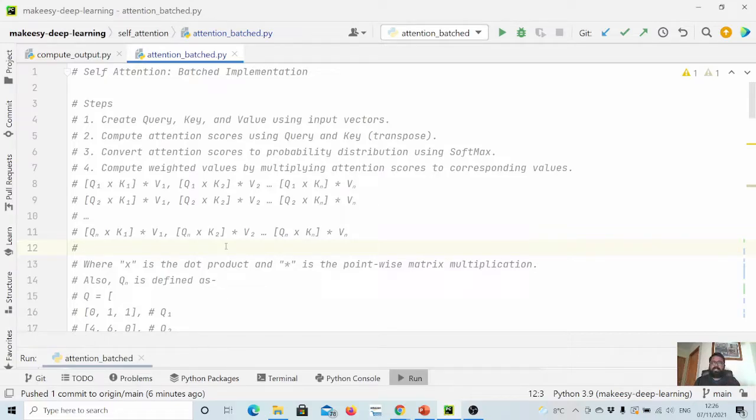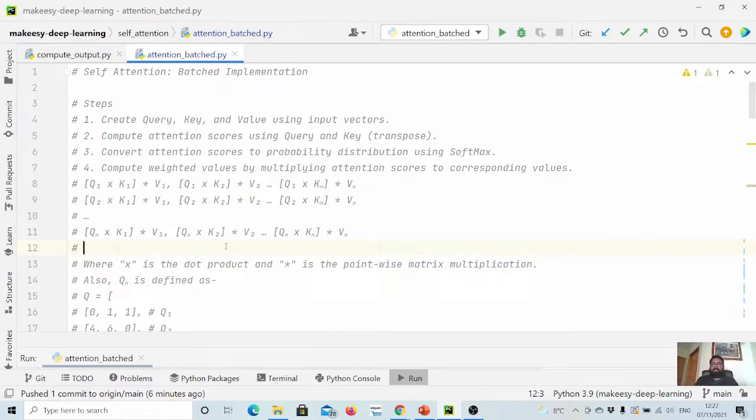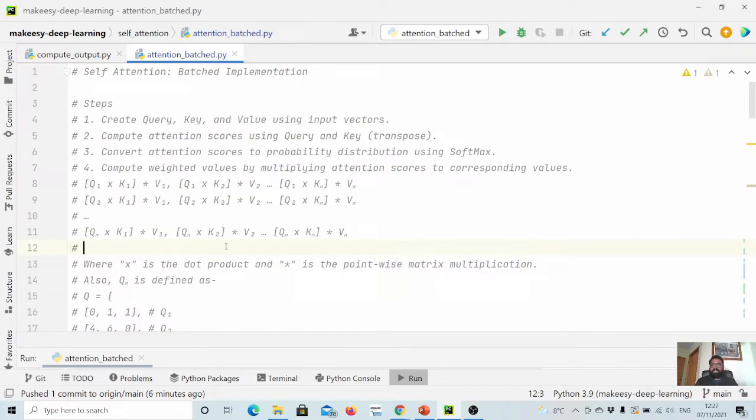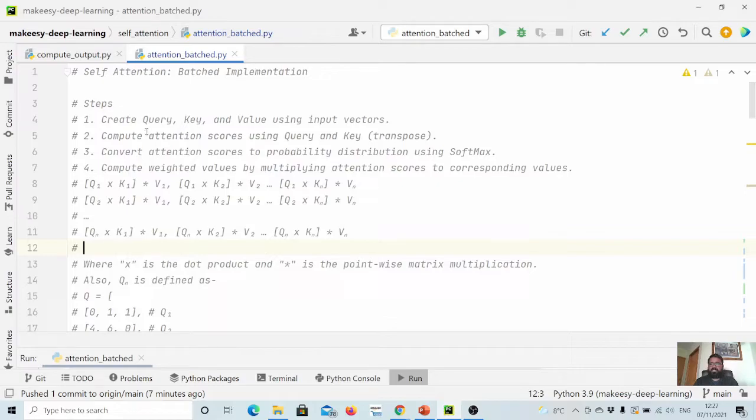Hey guys, welcome back to the channel and this new tutorial on PyTorch. In the previous couple of videos we learned about basic attention mechanism, like how self-attention works. Let us quickly recap it. We could divide it into five steps. The first one is we create query, key, and value using input vectors.